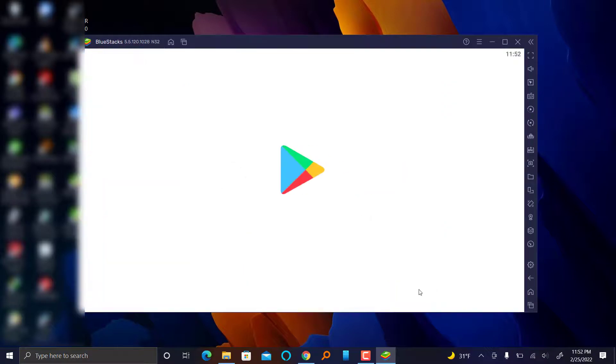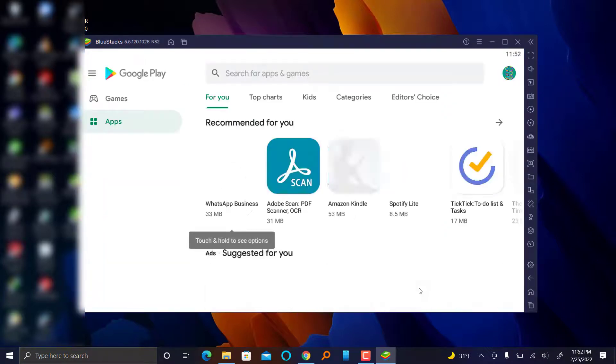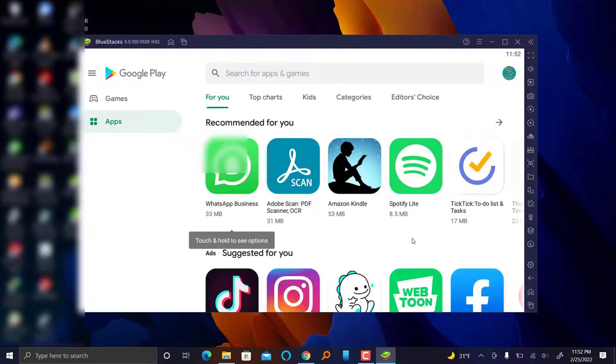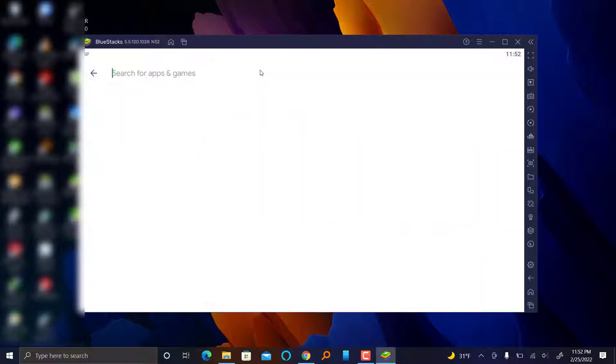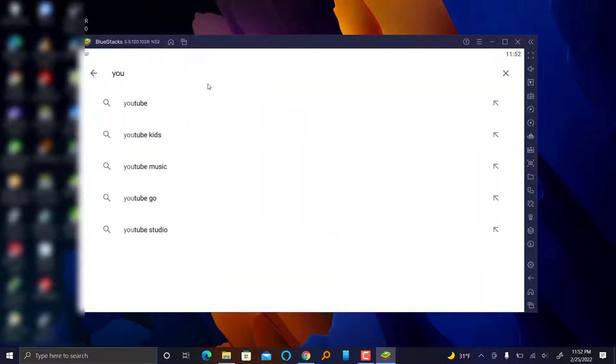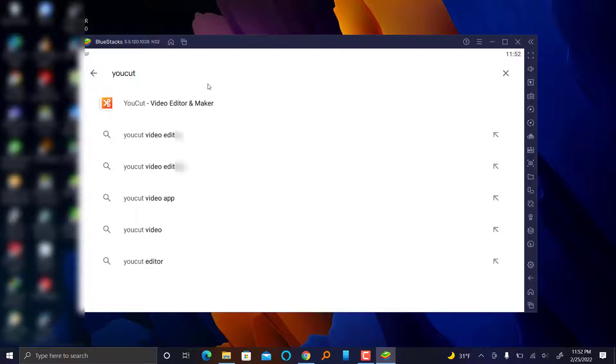So once you are here, this is the Play Store. You want to search for NewCut video. This is the first suggestion: NewCut video editor and maker.